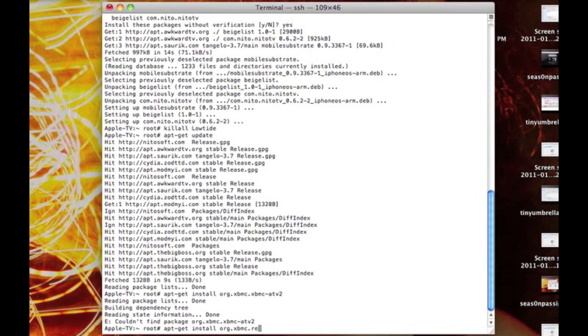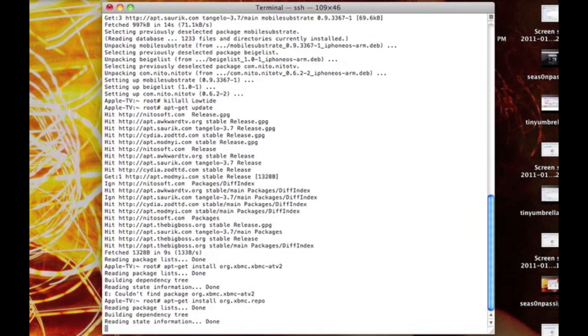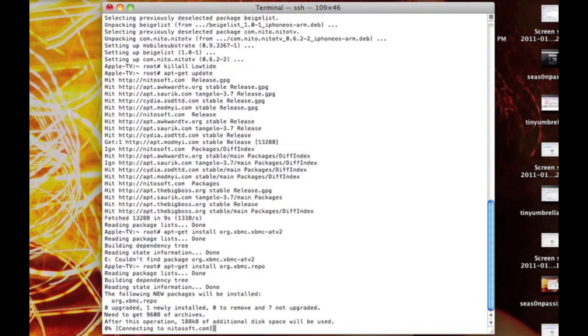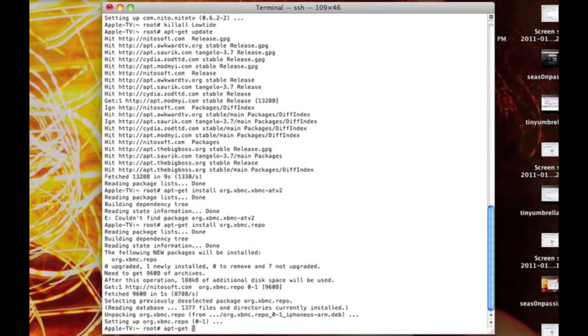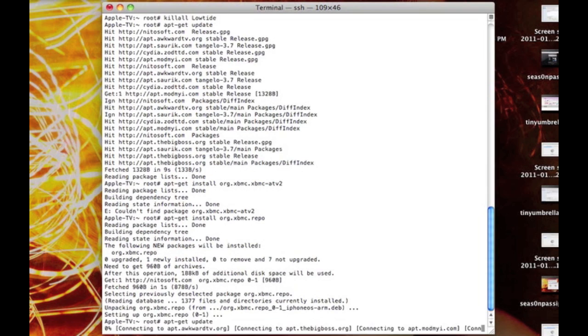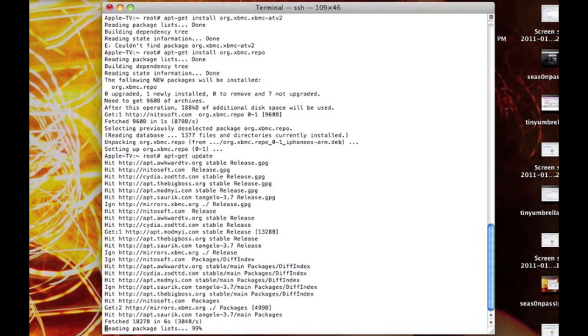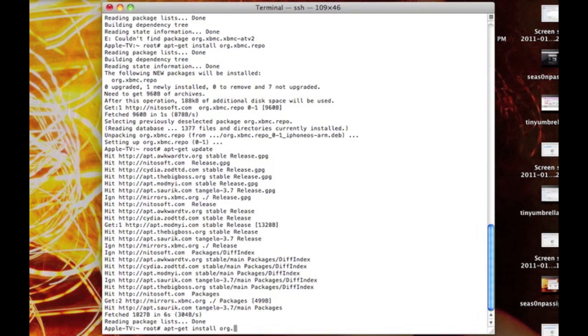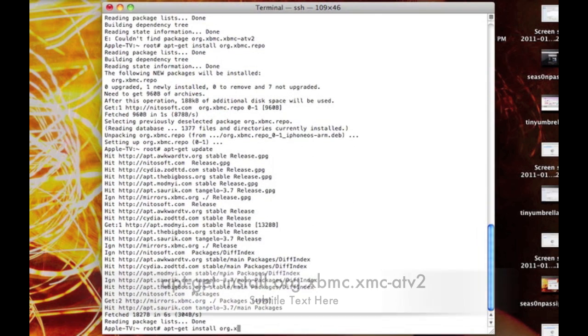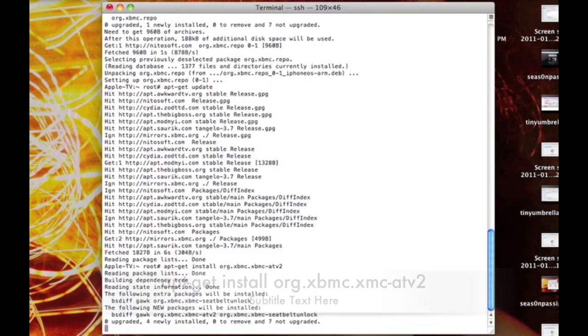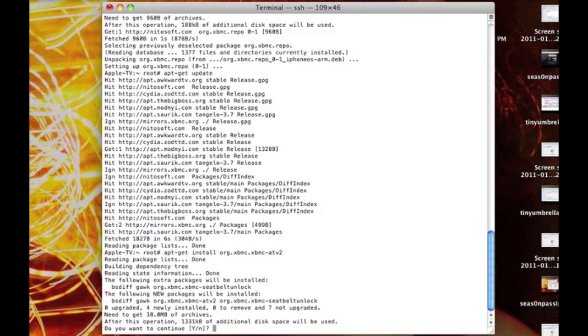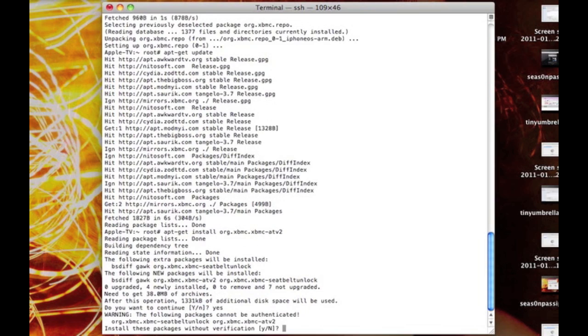Then apt-get update one more time, just to refresh the repository. And you'll type in apt-get install org.xbmc.xbmc-atv2, then type out yes and press enter.